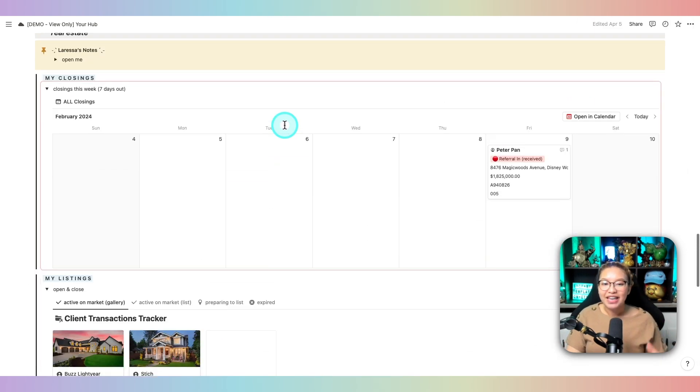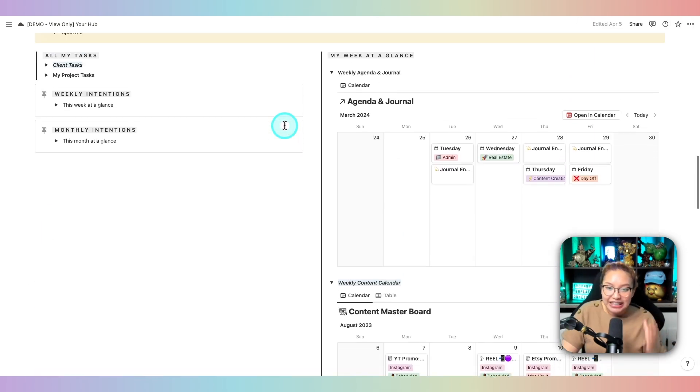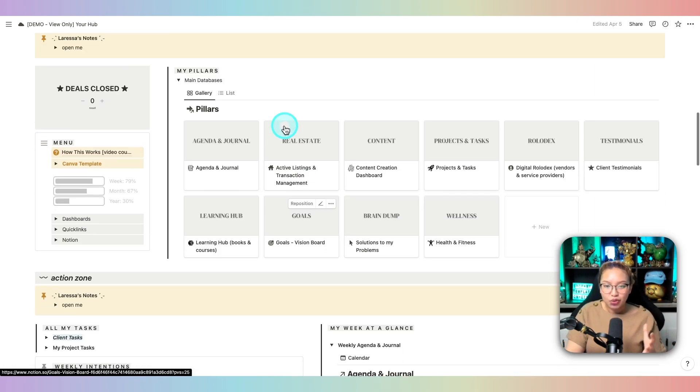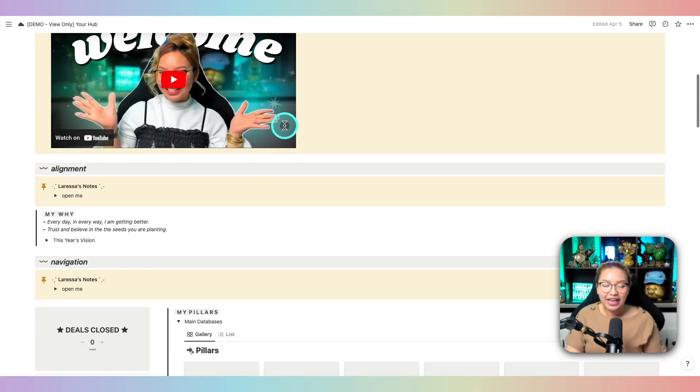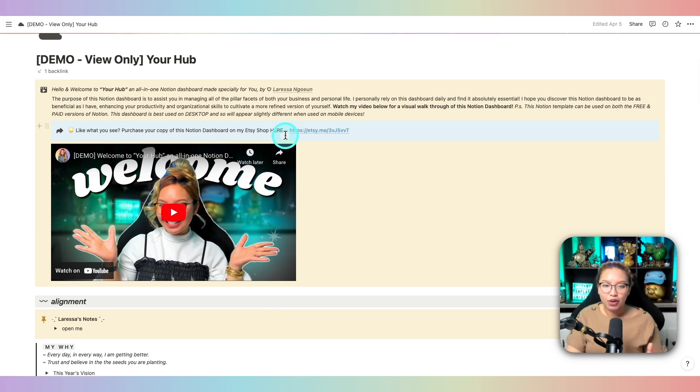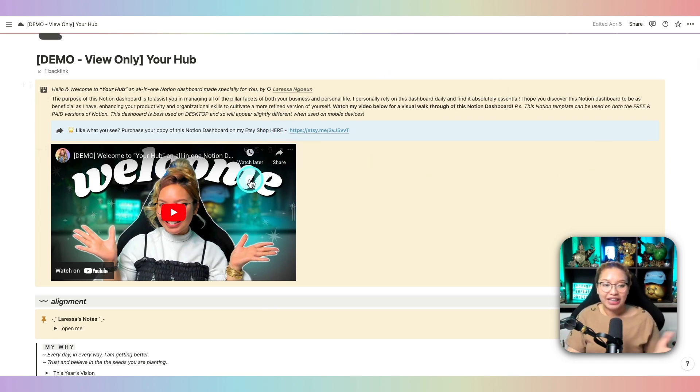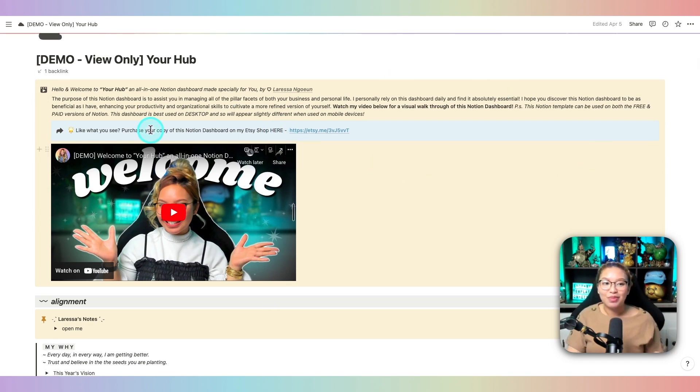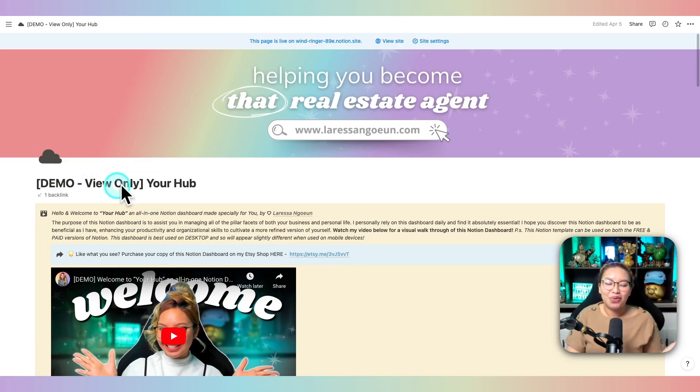So if you want to see more of this in a deep dive interactive mode, check the link in the description box down below because then you can see this board and click on it as well because this is a view-only board.